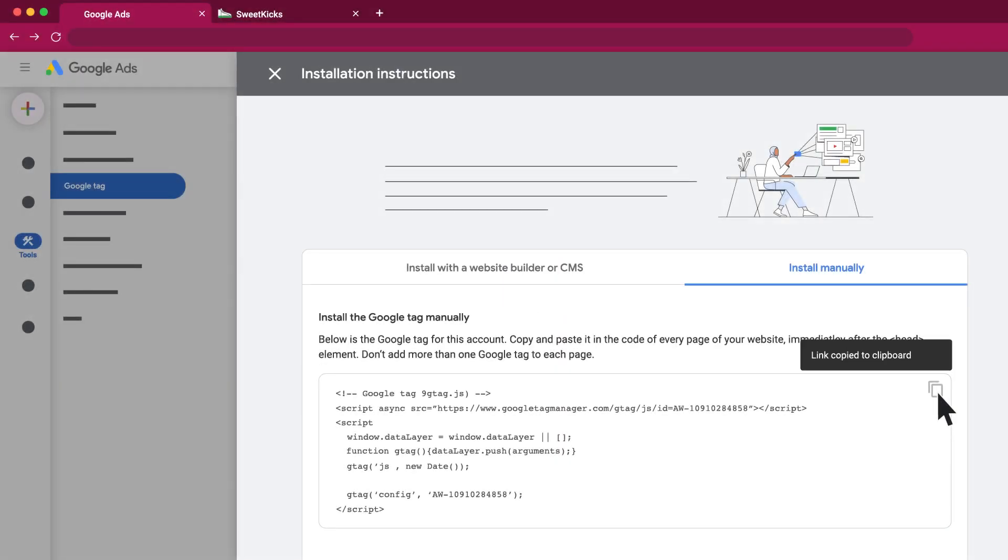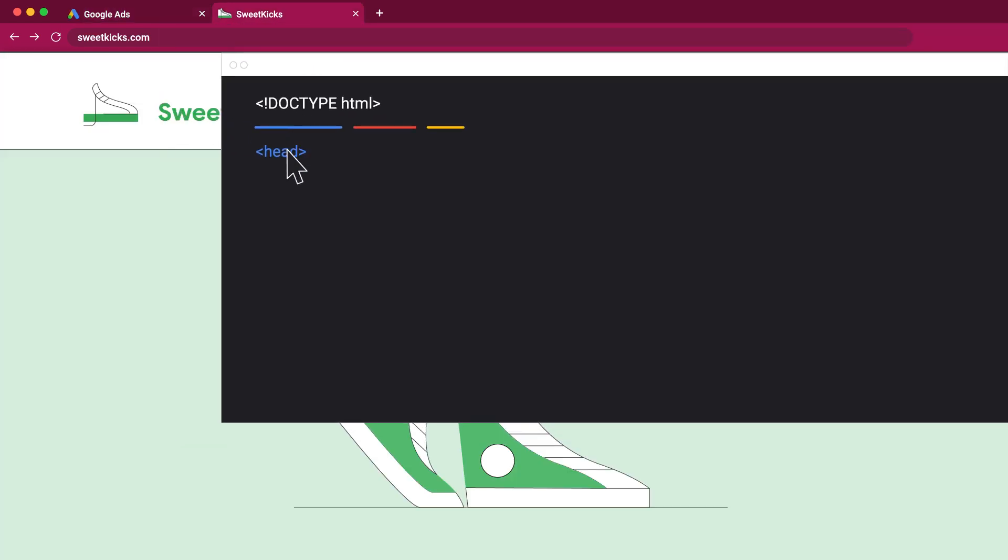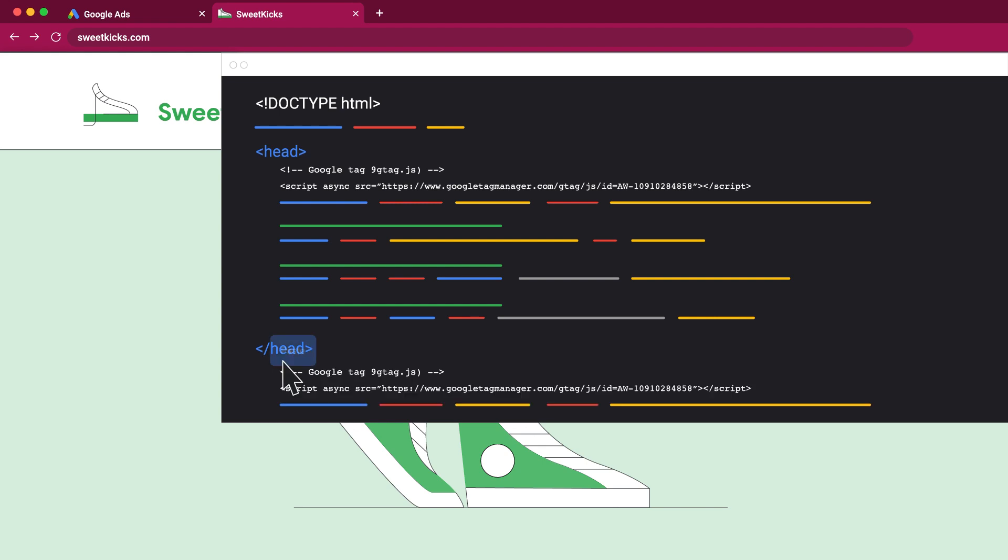To install the tag on your website, paste it in the code of every page of your website immediately after the head tag element. Don't add more than one Google Tag to each page.